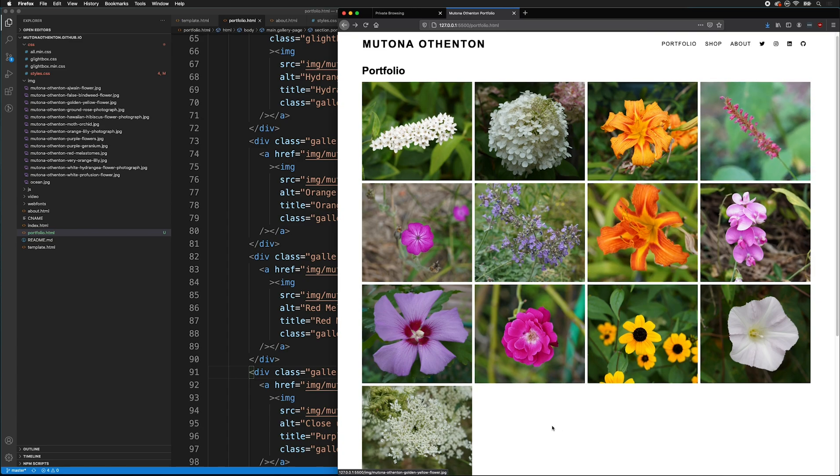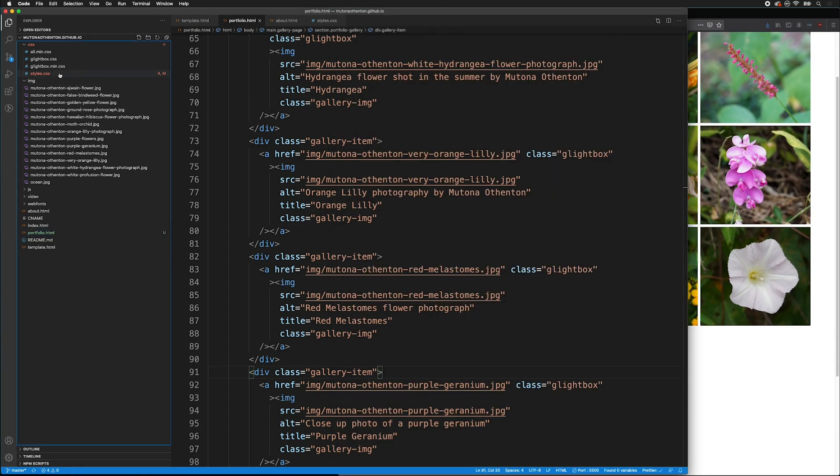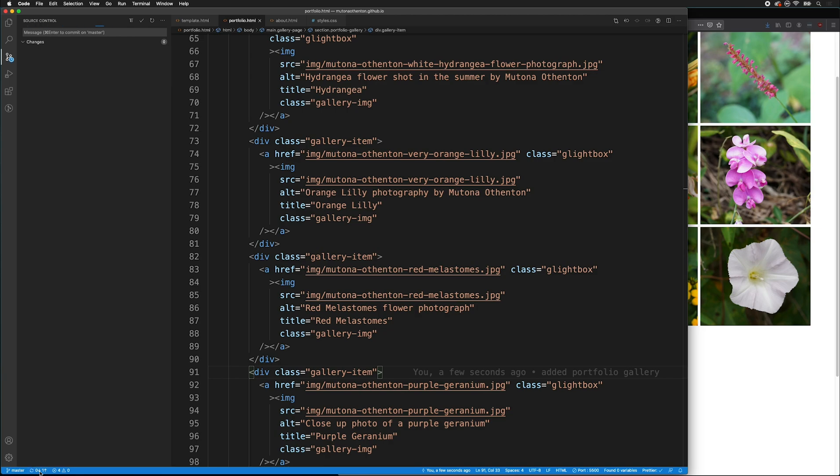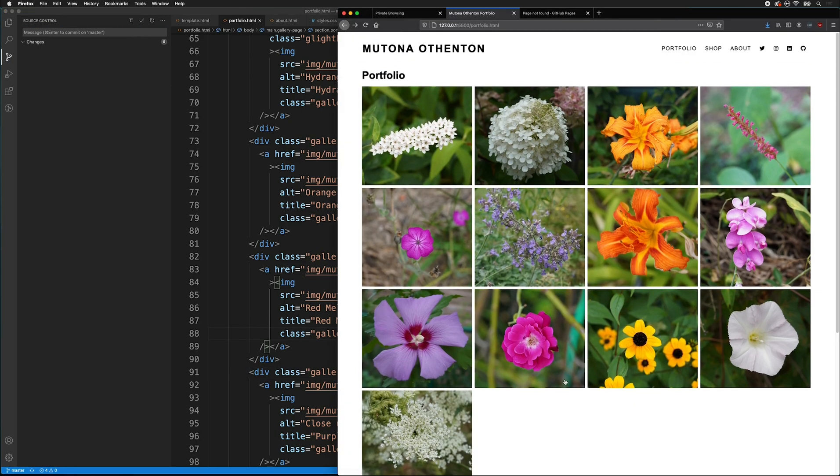Once we have our gallery laid out and everything is working, we can go back over to our source control. And then we can type added portfolio gallery. Click the check mark. And then we can sync everything with GitHub.